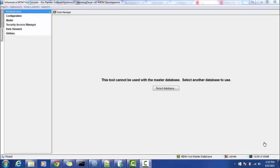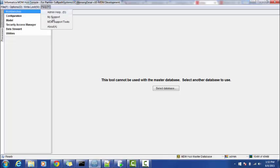Hello friends, today we will see how to check the MDM version. There are a couple of options where we can check the MDM version. The first option is the Help option — go to Help.